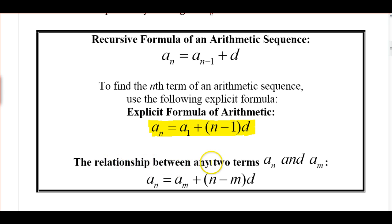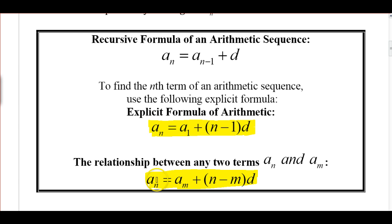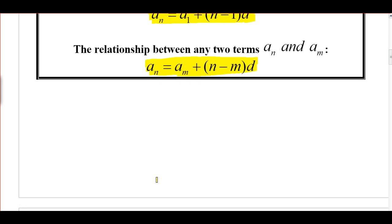There's also a relationship between any two terms, a sub n and a sub m. Any term a sub n is going to be any term a sub m plus the common difference n minus m times. This n minus m tells us how many times we have to add the common difference to go from a sub m to a sub n. We'll look at these in some examples as well.